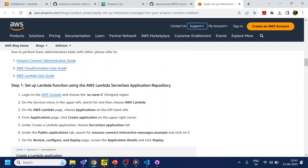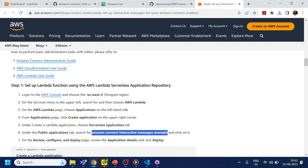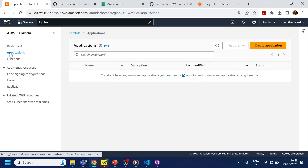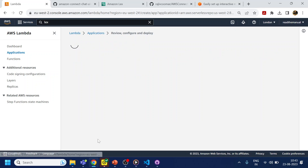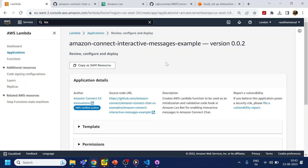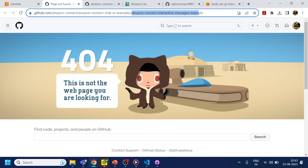The problem is they have given something called a serverless application to deploy. The Lambda in this example is outdated. To show you what I mean: the link they have given is a 404 — they moved the code. I will show you where it is.